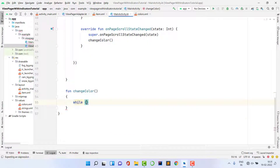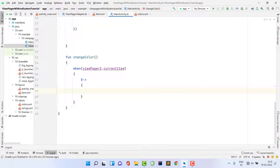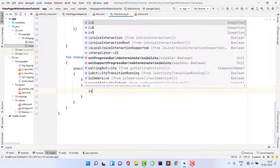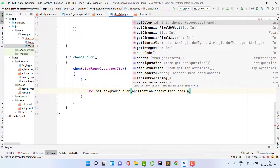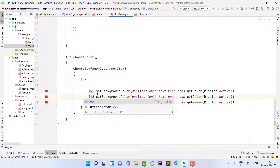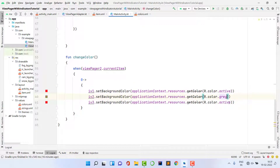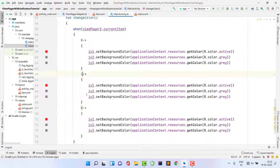Create the changeColor function. Inside, use a 'when' expression on viewPage2.currentItem. If the current item is 0 (first page), set iv1's background color to the active color (red) using applicationContext.resources.getColor(R.color.activeColor), and set iv2 and iv3 to the inactive color (gray).